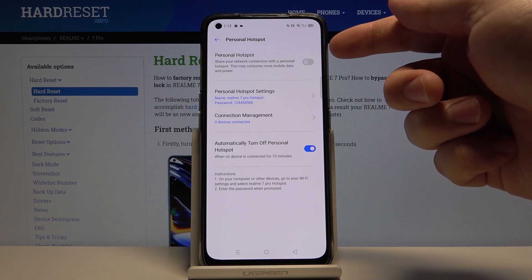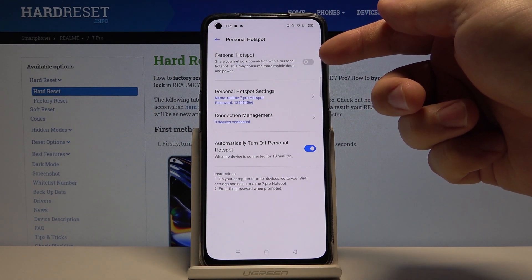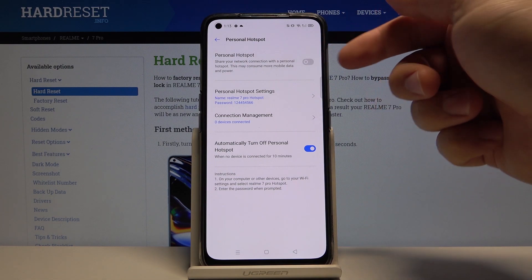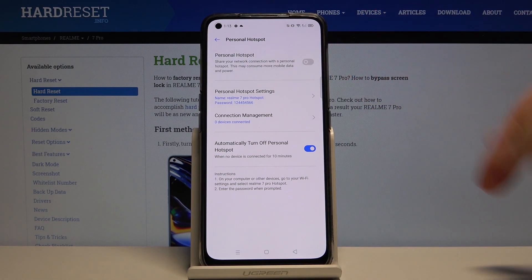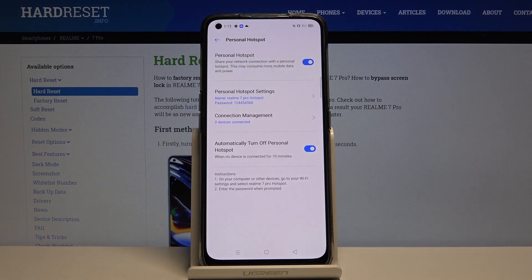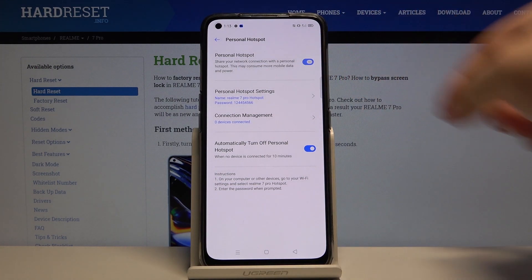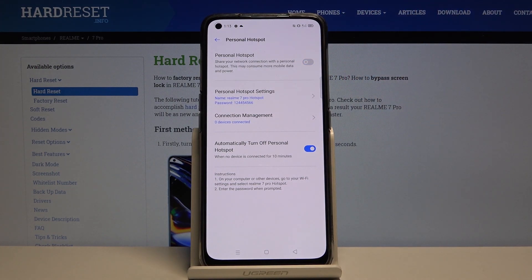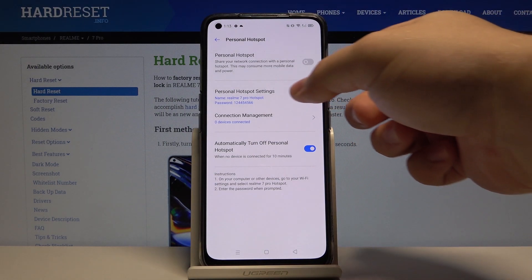We can enable the portable hotspot by tapping the slider next to the personal hotspot option, and to disable it tap on it again. We can also adjust some settings for our hotspot. To do it, tap on personal hotspot settings.